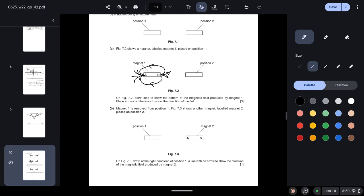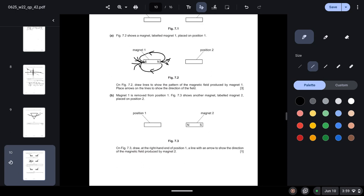Magnet 1 is removed from position 1. Figure 7.3 shows another magnet labeled magnet 2 placed on position 2. On figure 7.3, draw at the right-hand end of position 1 an arrow to show the direction of the magnetic field produced by magnet 2. So we know that it will be in this direction.